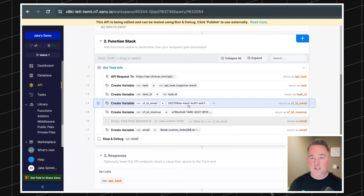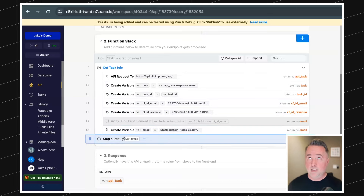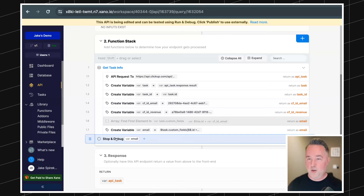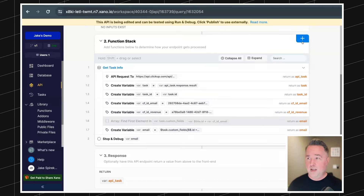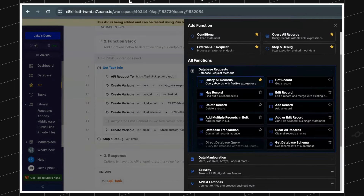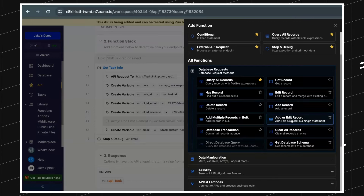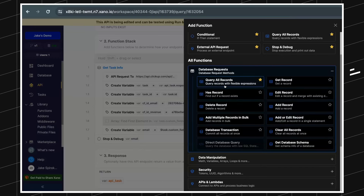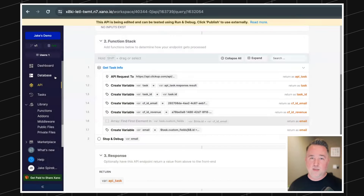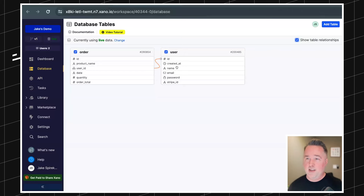Now that we've got the email, we want to look inside our database to find the matching user. We're going to get the stuff from the database and then based on what we return, push the total value back to ClickUp. Hit the plus and go to Database Requests. We're going to use Query All Records, but you can also add new records, edit or add if it doesn't exist, etc. We'll look at the user table.